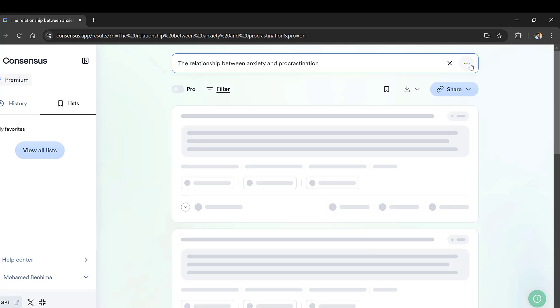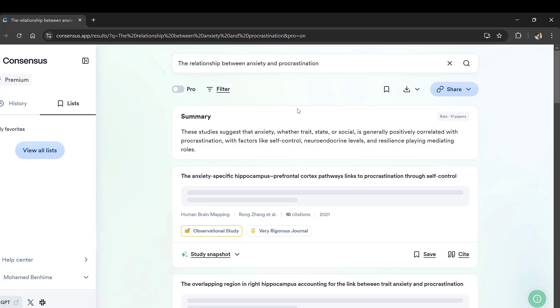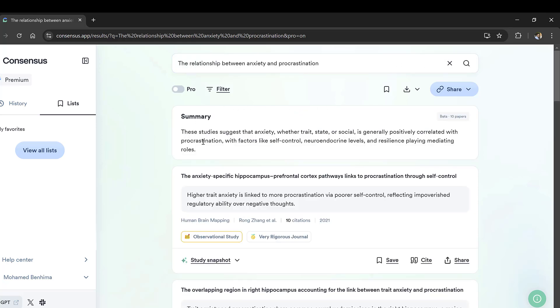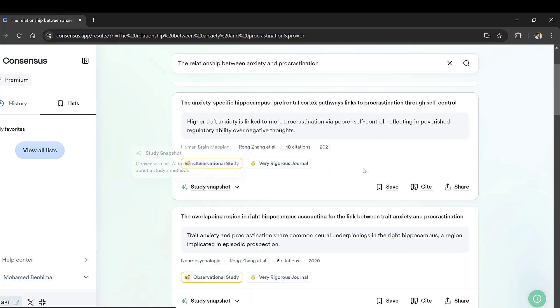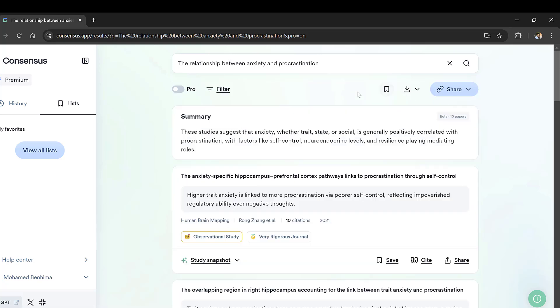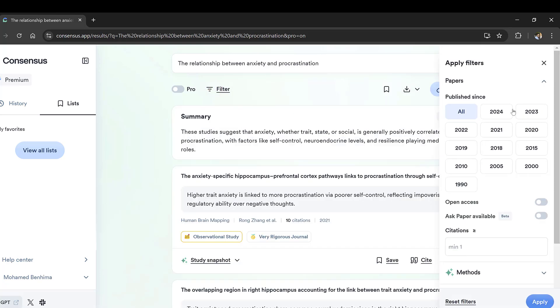We start searching and here we will get the studies. There is the filtering option. We need to include just studies over the last three years published since 2021 up till now.